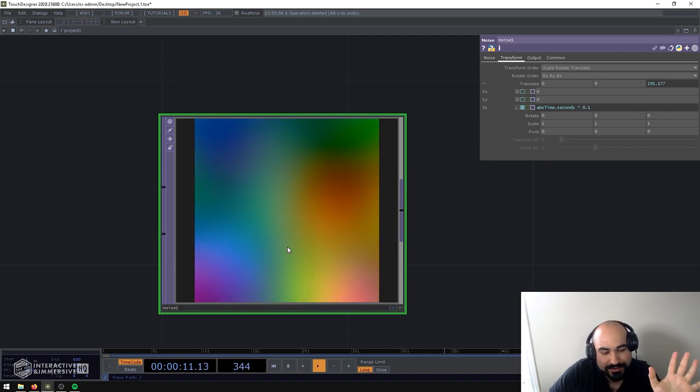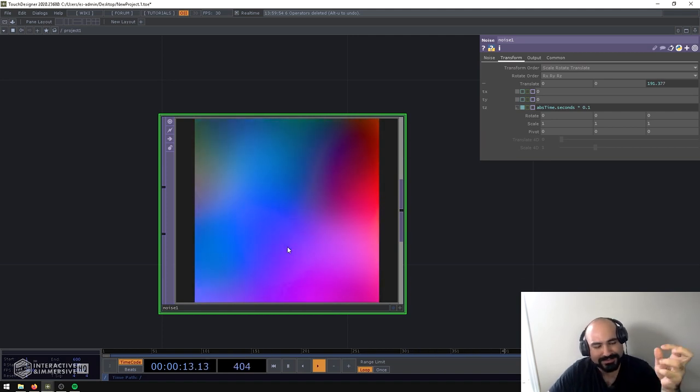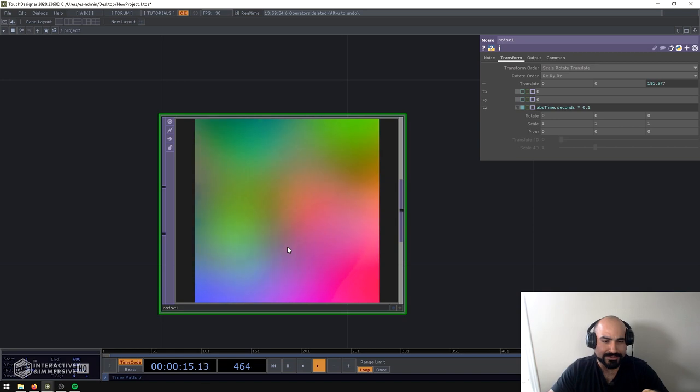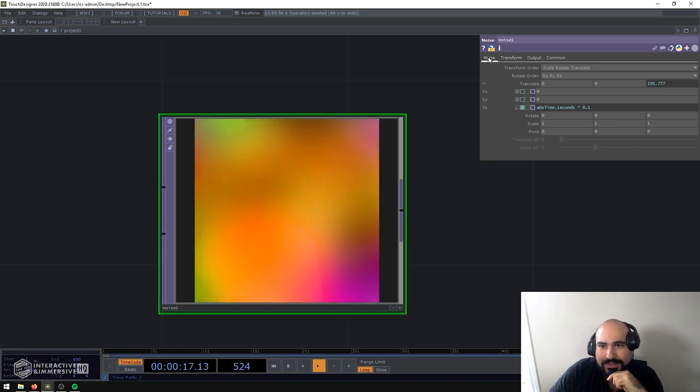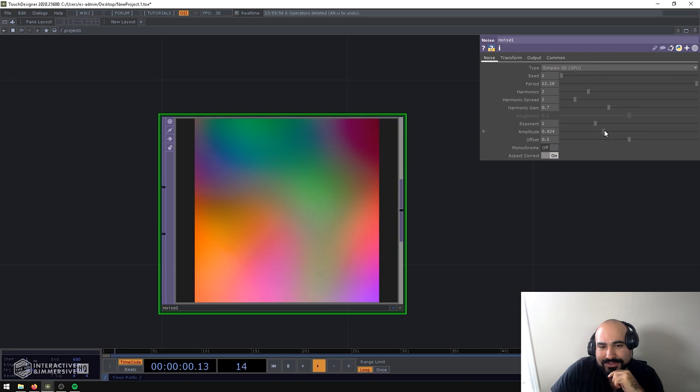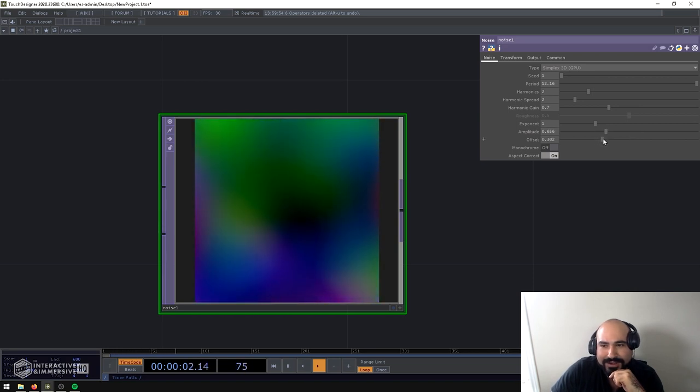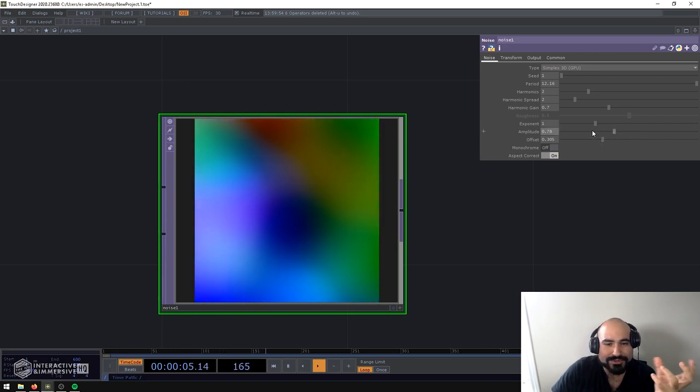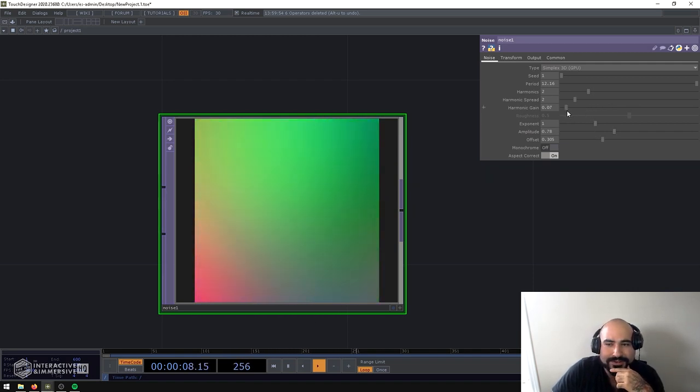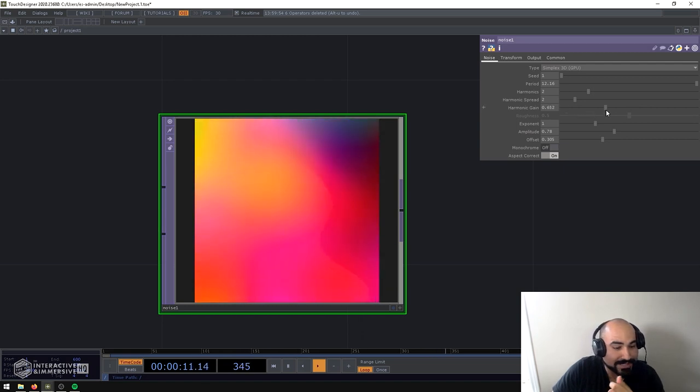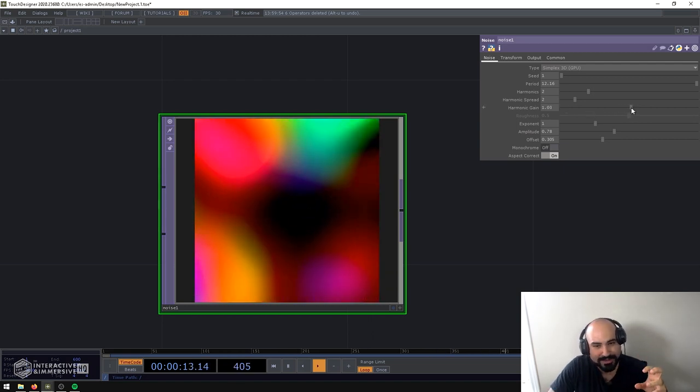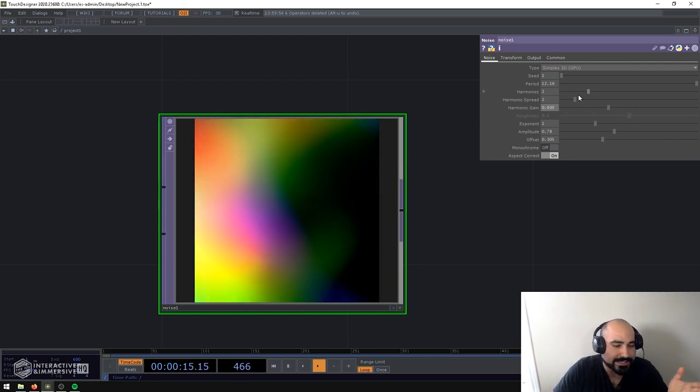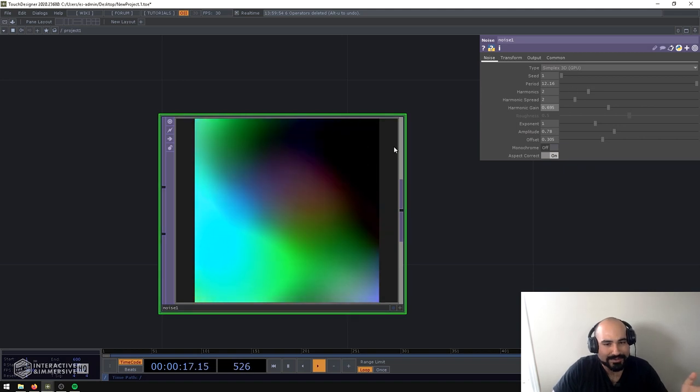And already you've got something that looks really pretty. Even with its default parameters, all we did was turn up the period, we got these nice pastel colors going around. Personally I'd probably go in here and maybe start tweaking stuff, maybe turn down some of the offset, turn up the amplitude just so it's a bit stronger in the colors. You can turn down harmonic gain so it's more blended or turn it up so you get more hot spots. It's so easy to just come in here, drop a Noise Top, and you have this beautiful background.